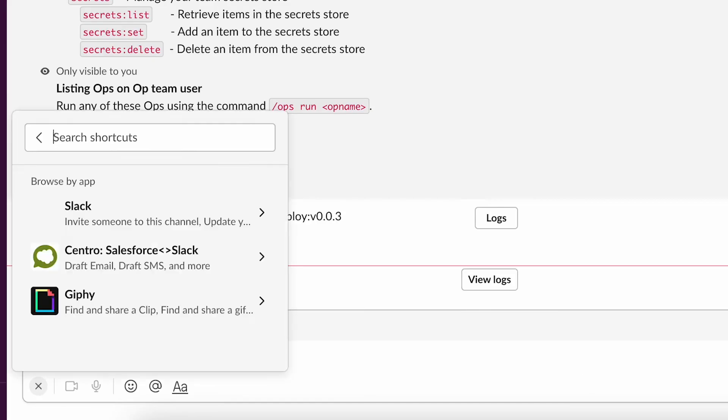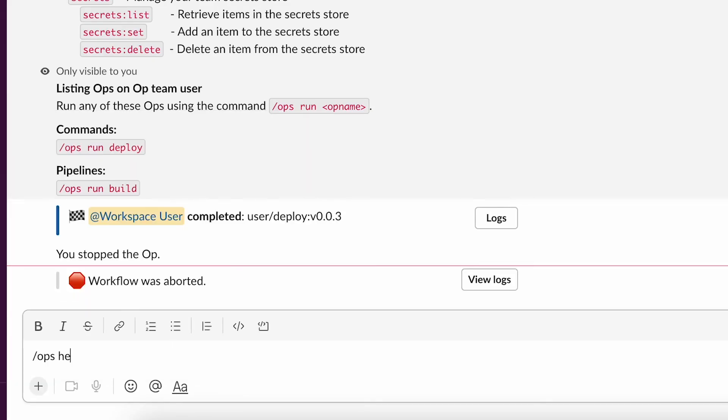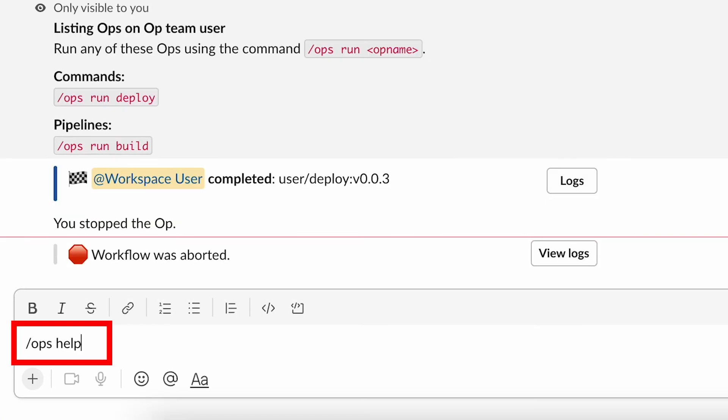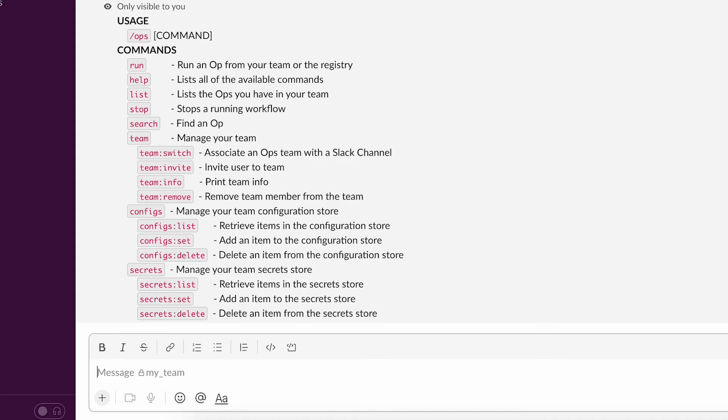And if you have any questions about the commands usage, just type slash ops help, then you will see the correct way to use each one of them.